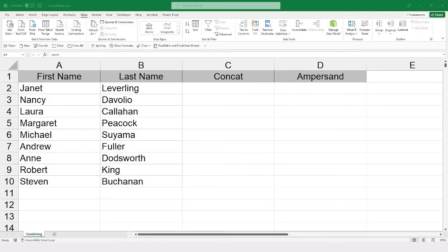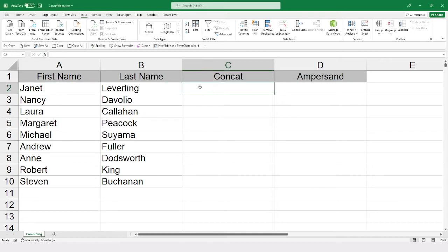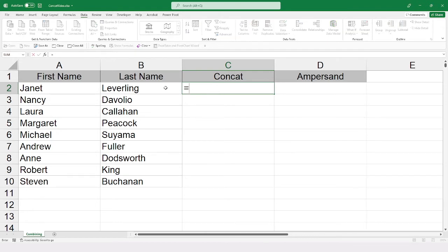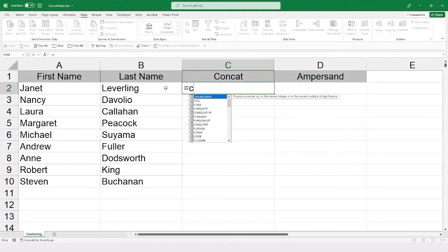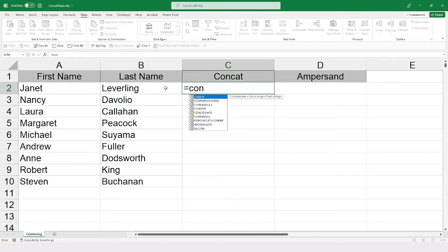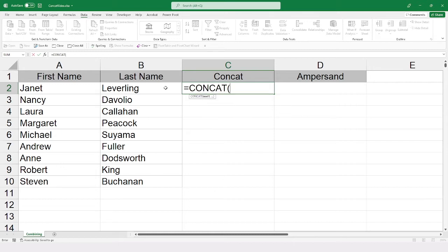So to begin with, we're going to look at the concat formula here. And I'm going to start by selecting cell C2, where I want to create that combined full name. And this is going to be equal, C-O-N. And you can see that concat is there in the list.